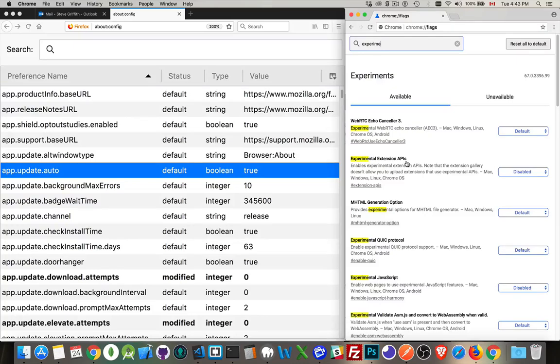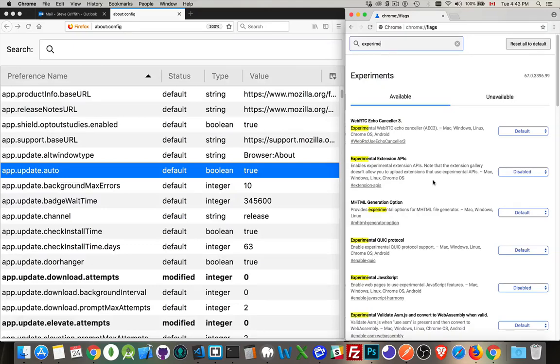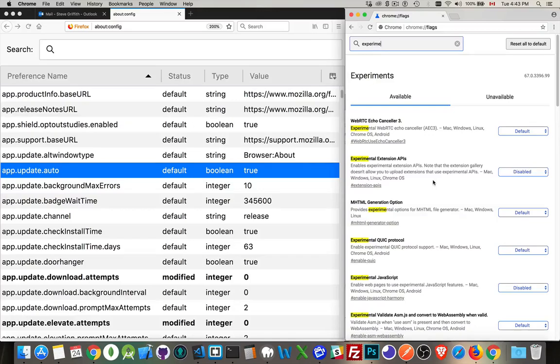So this allows you to add experimental extensions. So if you're bringing in extensions to Chrome and they're using experimental features, there may be something that's disabled by default.